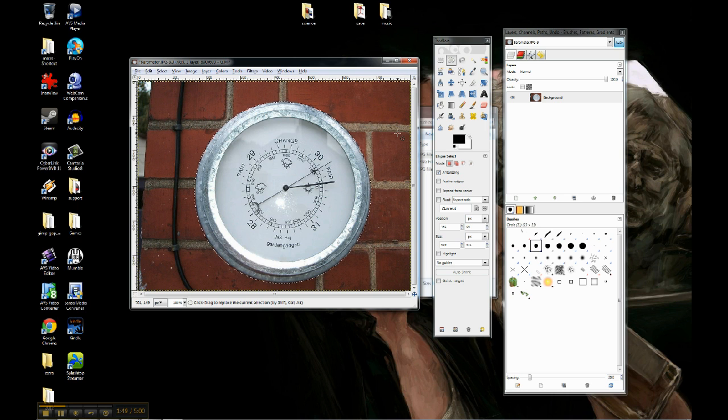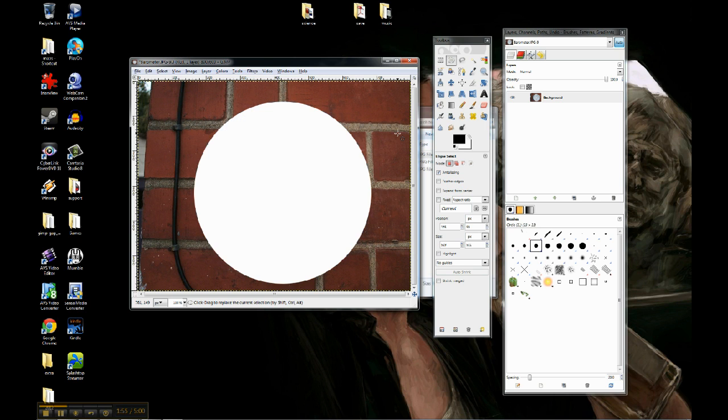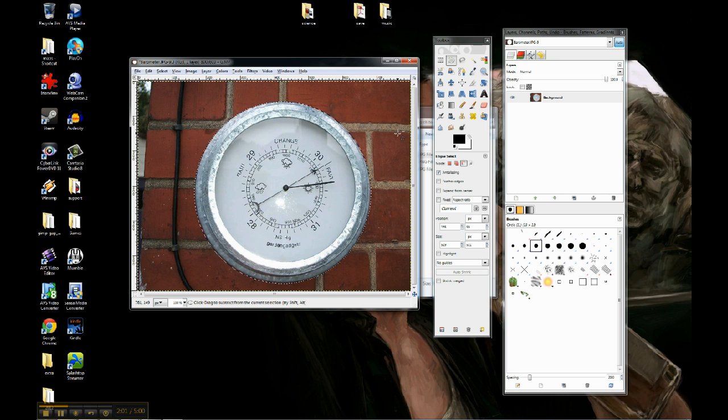Now, I want to get rid of all of the stuff that isn't the barometer, so the Delete key is a great way to get rid of stuff. Let's try that. Oh, wait, that's right. I selected the barometer, not the other stuff. But I want the barometer.